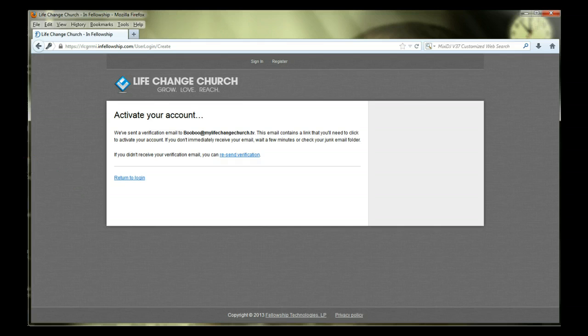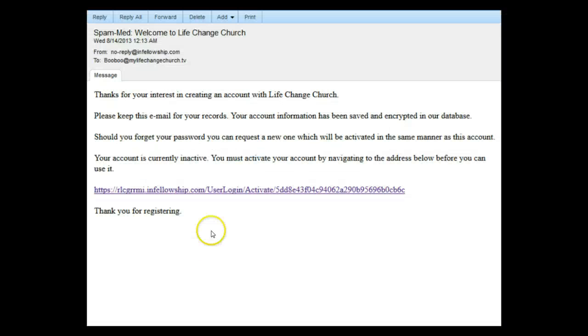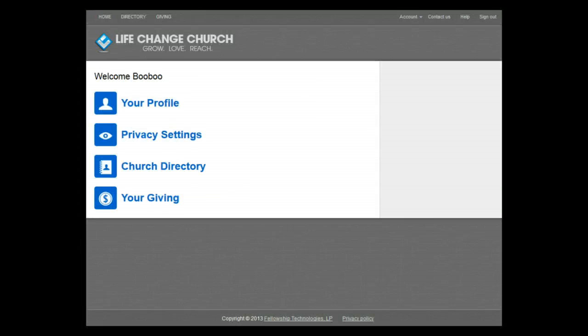You will then see a verification notice requesting you check your email. You will need to do so to activate your account. Follow the instructions in your email. From your email activation link, it will take you to the home screen of InFellowship.